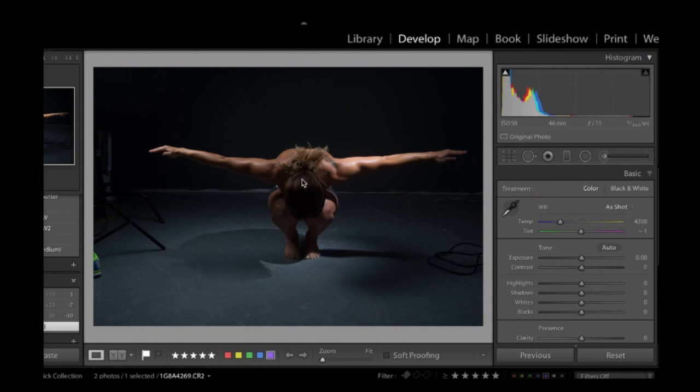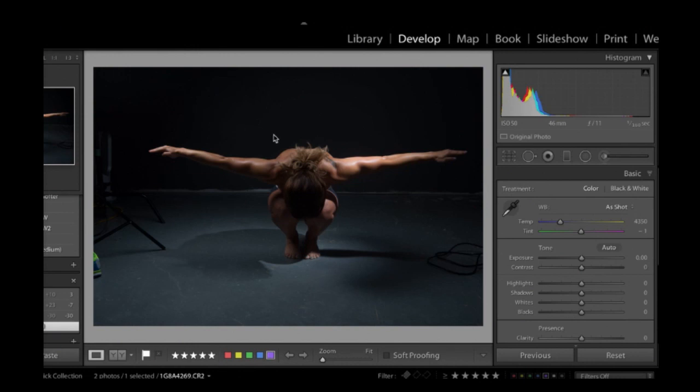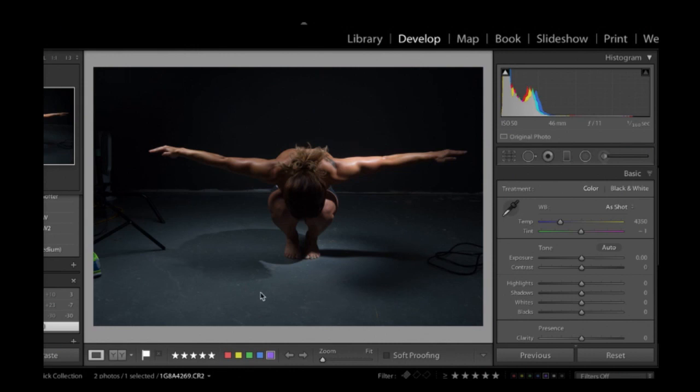So this image right here, all kinds of distractions. I basically want to end up with an end result image here where I have her in this crouching pose basically totally against a solid background. And so right here, we have all this stuff that is just too bright. It's distracting. I've got some light stands. I've got her sneakers in the shot. I have a cord. So let's see what we can do with this.